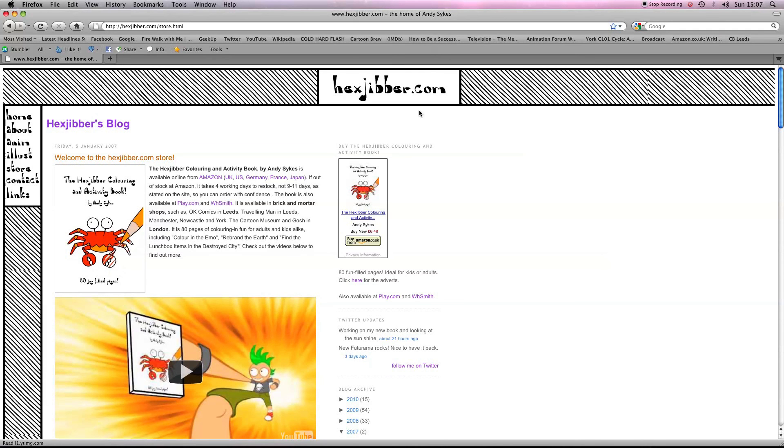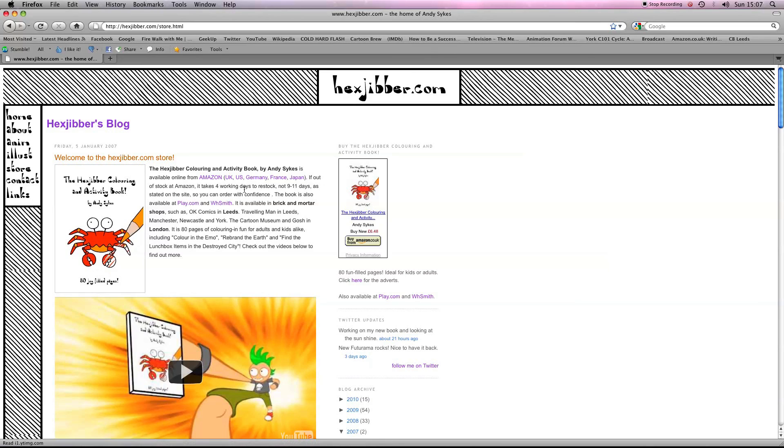Hey, if you've enjoyed this lesson, why not consider checking out my website, HexJibber.com, where you can also buy my book, The HexJibber Colouring and Activity Book. You can buy it in the UK, US, Germany, France, Japan, from Amazon and other good stores.